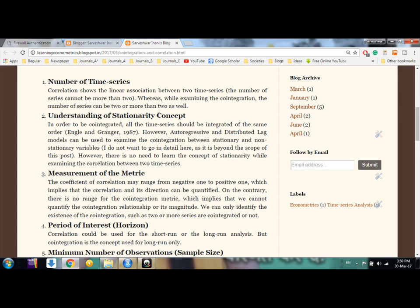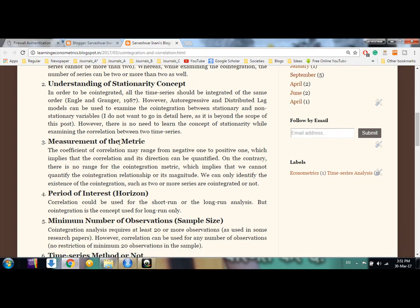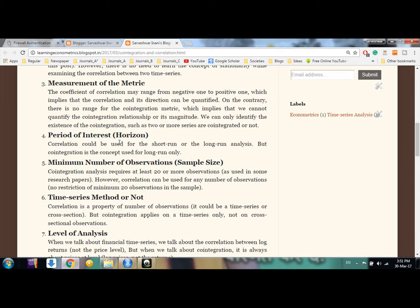The second difference is the stationarity concept. Stationarity means the mean, variance, and covariance are constant over time. To analyze correlation, we do not need to understand this concept. But to examine cointegration between two or more series, the series must have similar integration properties — all of them should be of the same order of integration.